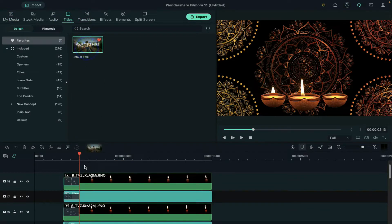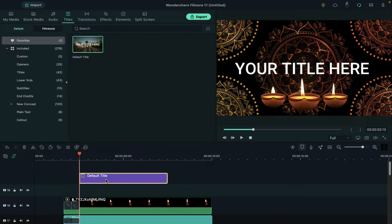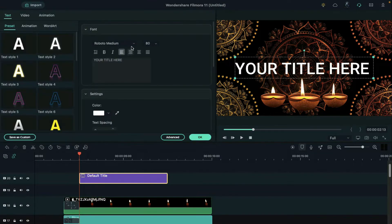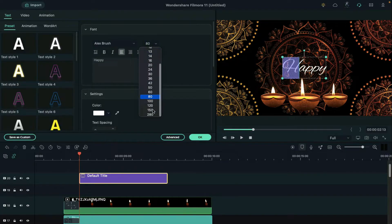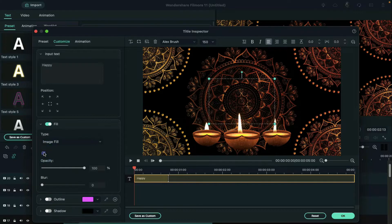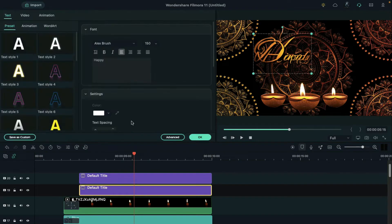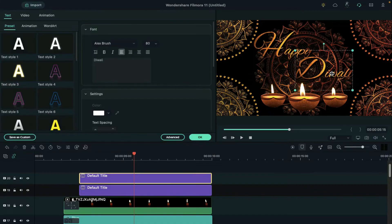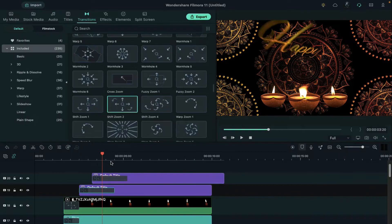Then go to the title, drop the default title at the playhead position, shift it to track 20 and change the font to LX Brush. Enter the word 'Happy', size 50, select the H letter and change the size to 150. Click on advanced and under fill select image fill and select the gold image. Add text shadow and align its position. Create another text for 'Diwali' and align the Happy Diwali text position. Then apply shift zoom 2 transition on both text clips and align them.